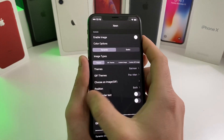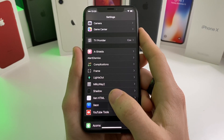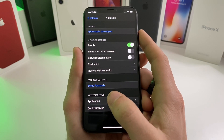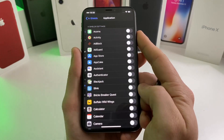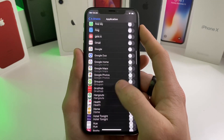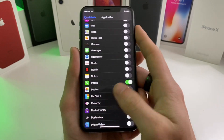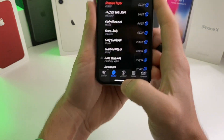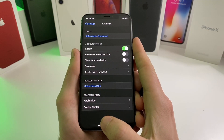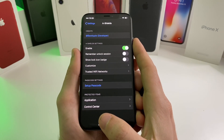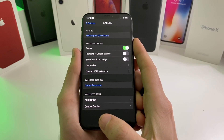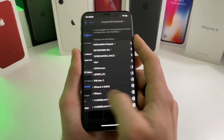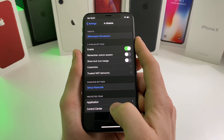This next tweak is an alternative to BioProtect — it's called A Shields. It basically allows you to lock specific apps. If we go ahead and enable it, we can set an application — let's do the Phone app. Now if we try to get into the Phone, it's going to ask for Face ID. Once you show your Face ID it will allow you in. Some other settings: you can do 'Remember Unlock Session', so each time you unlock your device you only have to do it once until you re-lock. You can also set Trusted Networks, so if you're on a trusted Wi-Fi this app protection will disable.